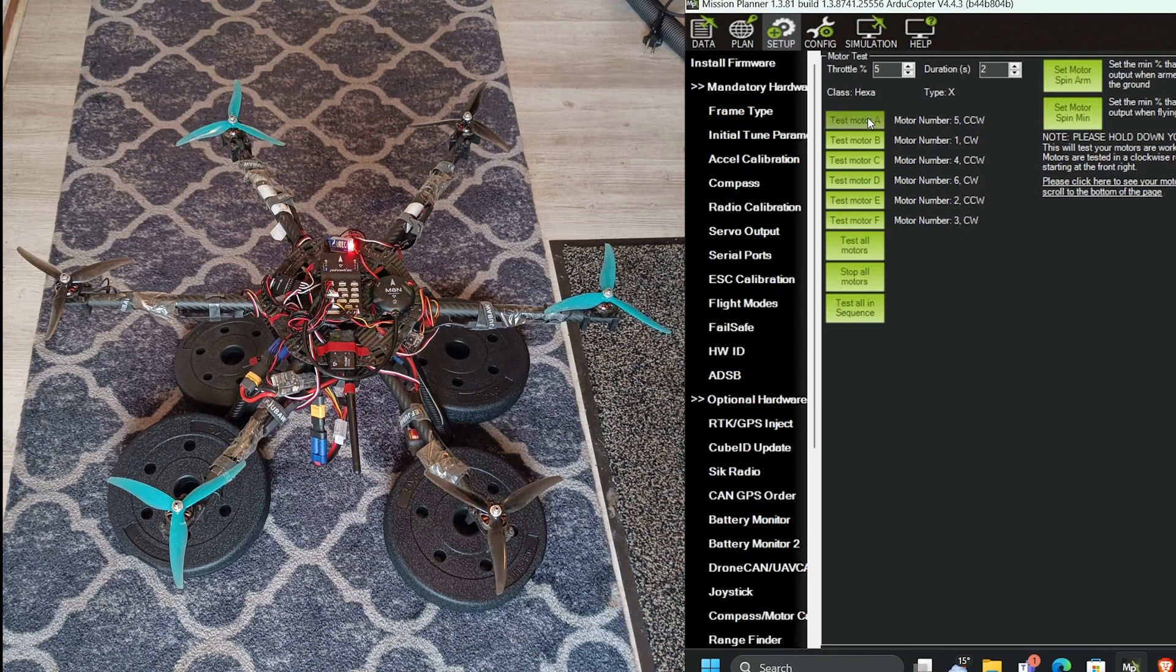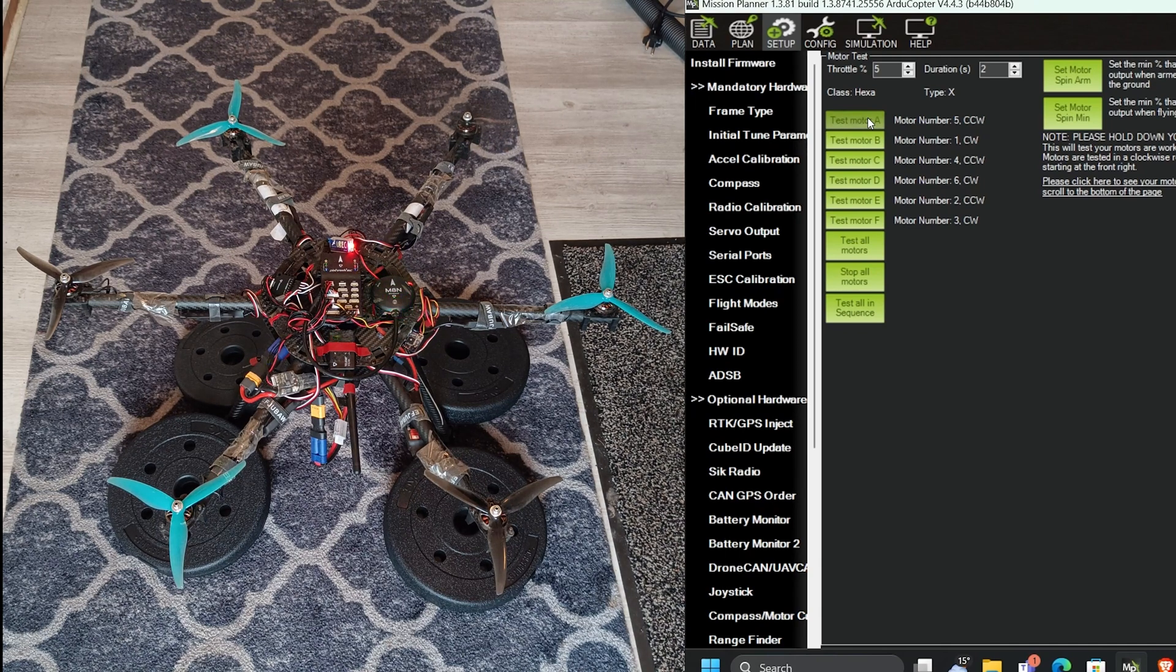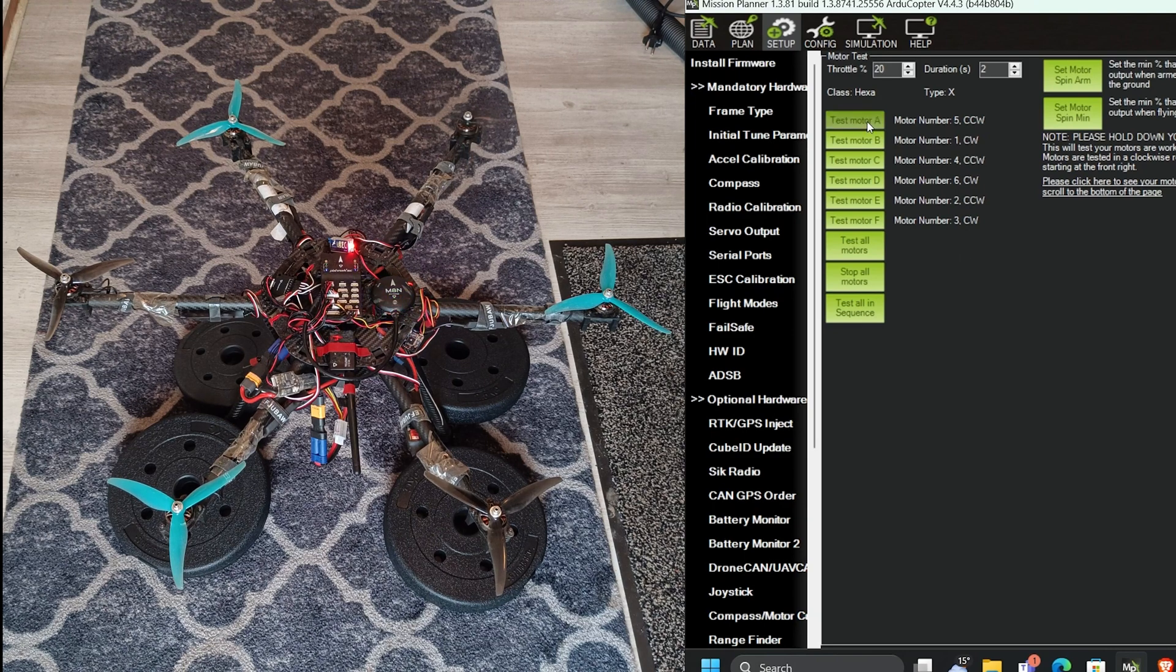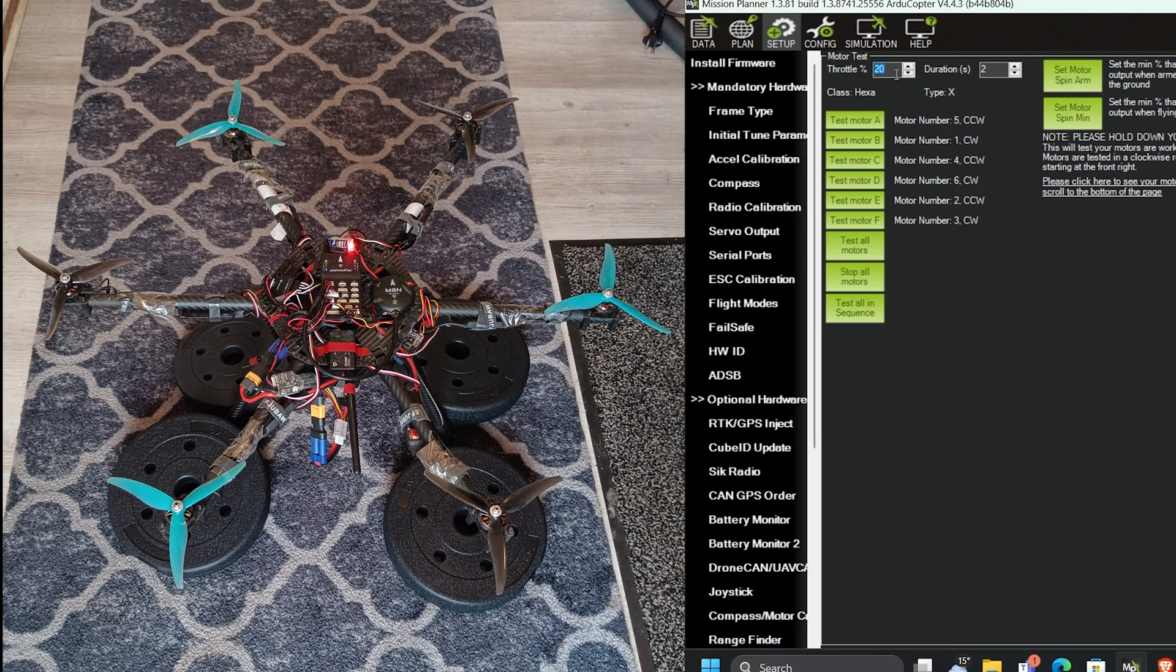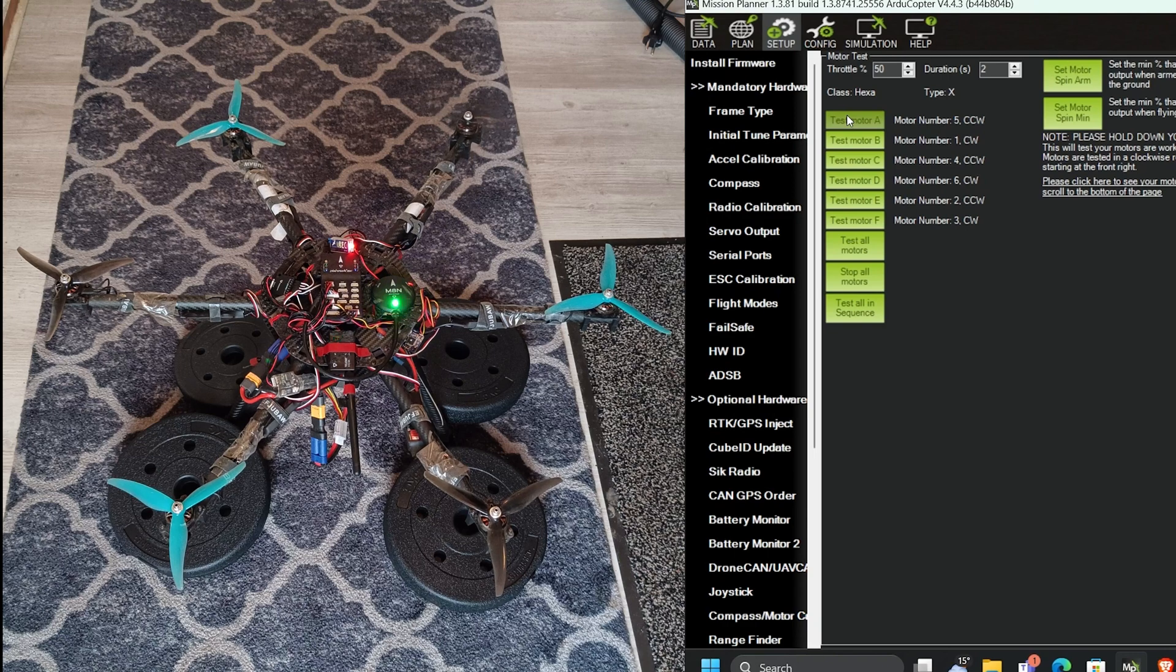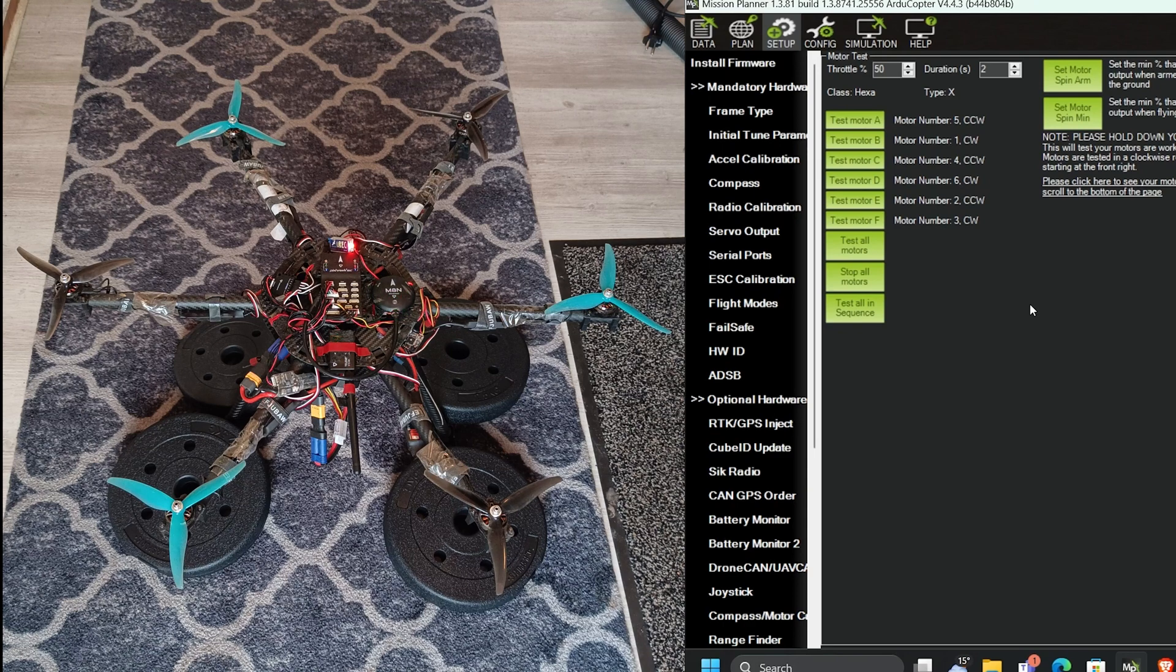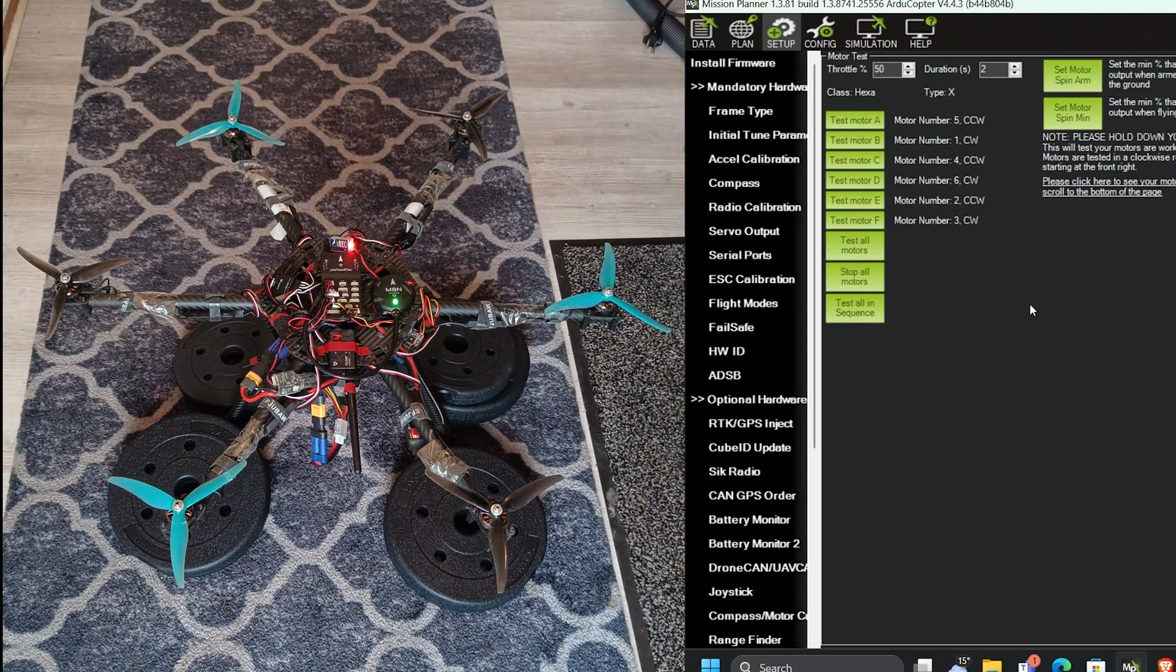Test motor A, which is motor number five and counter-clockwise direction. I'm going to increase the throttle to 20%. Now again test motor A. Sounds good. I'm going to increase the throttle to 50%. Let's see how it... I'm not sure. I don't want to risk it. I'm going to add one more weight.